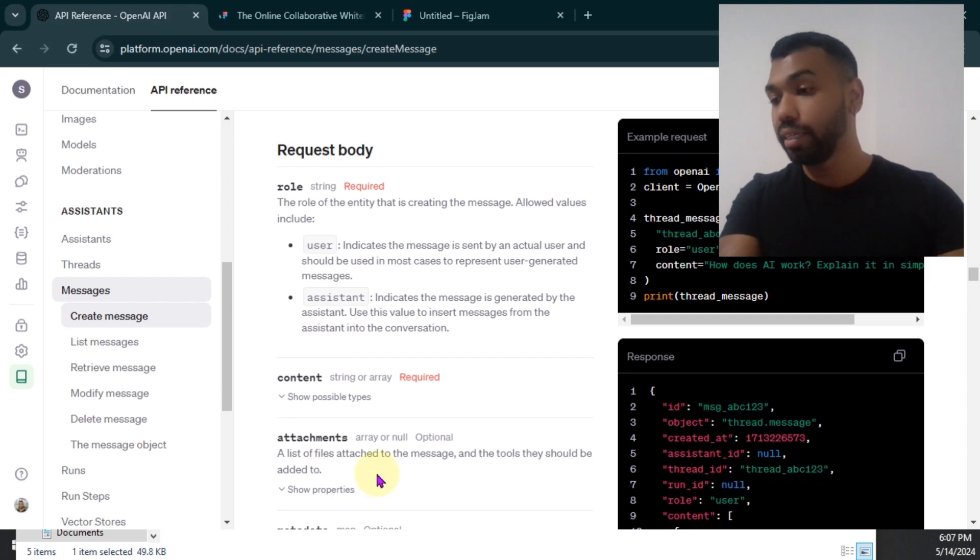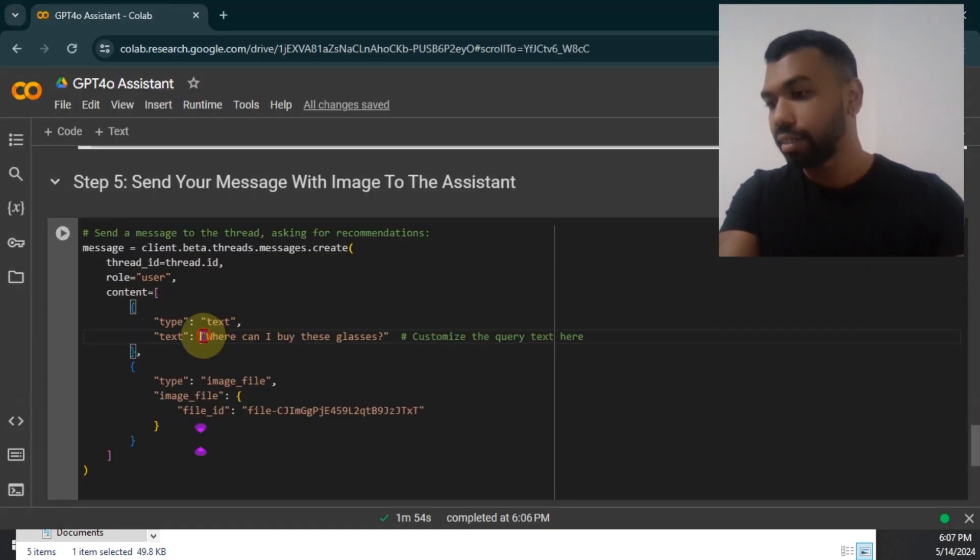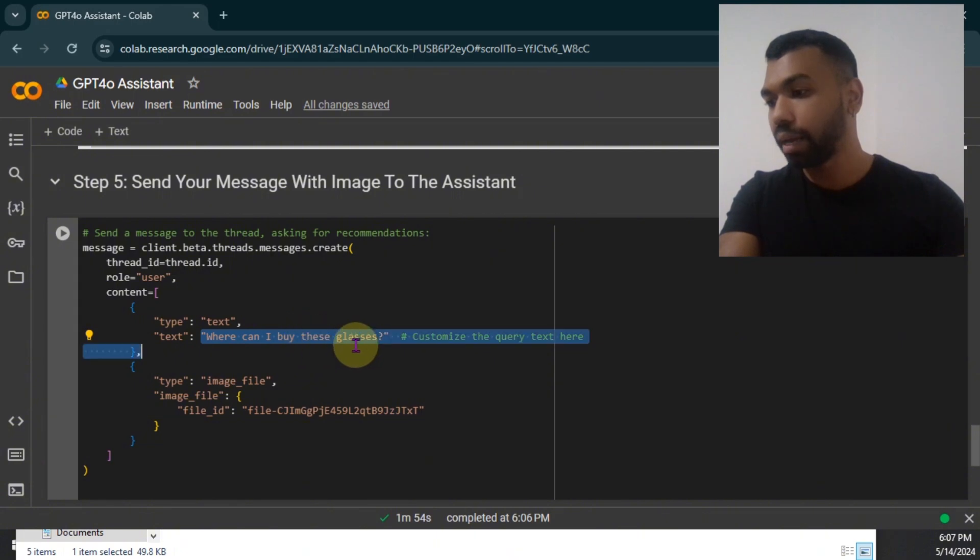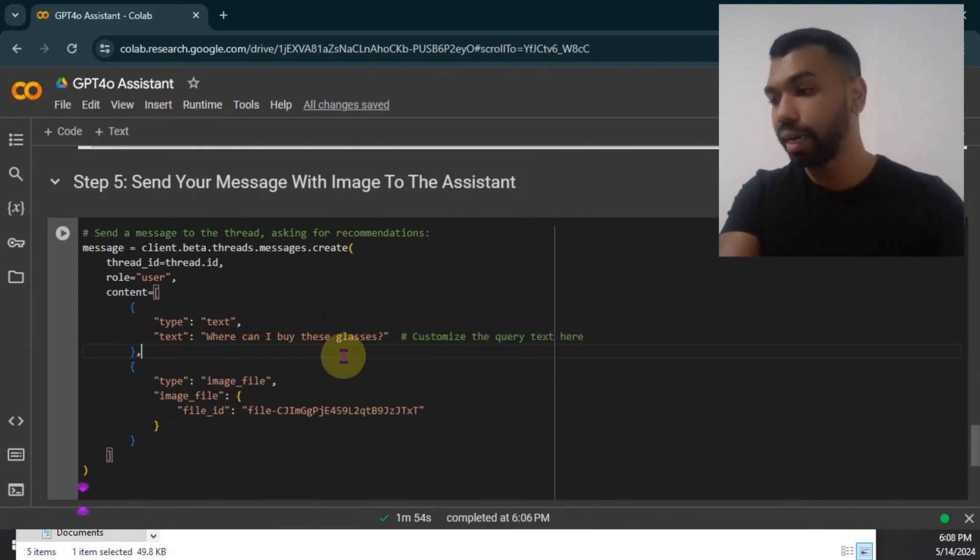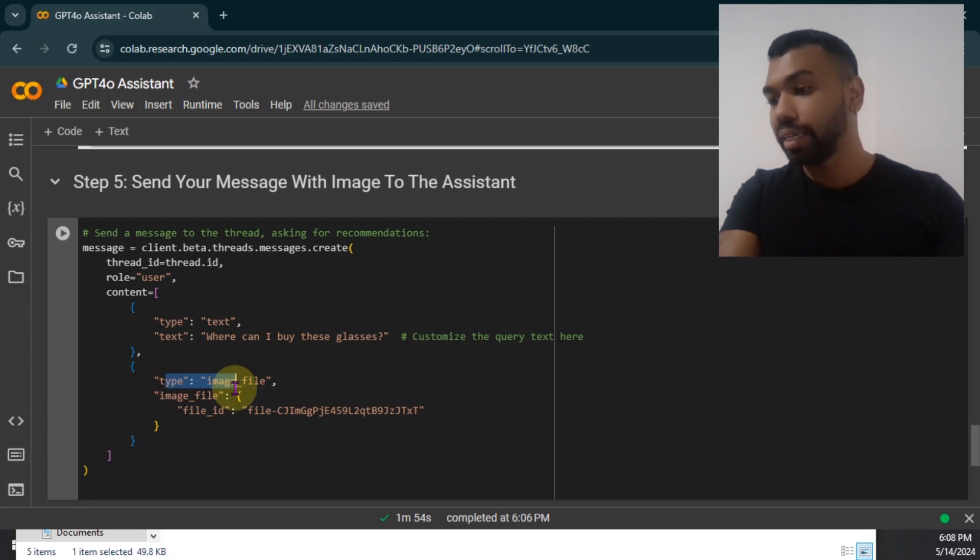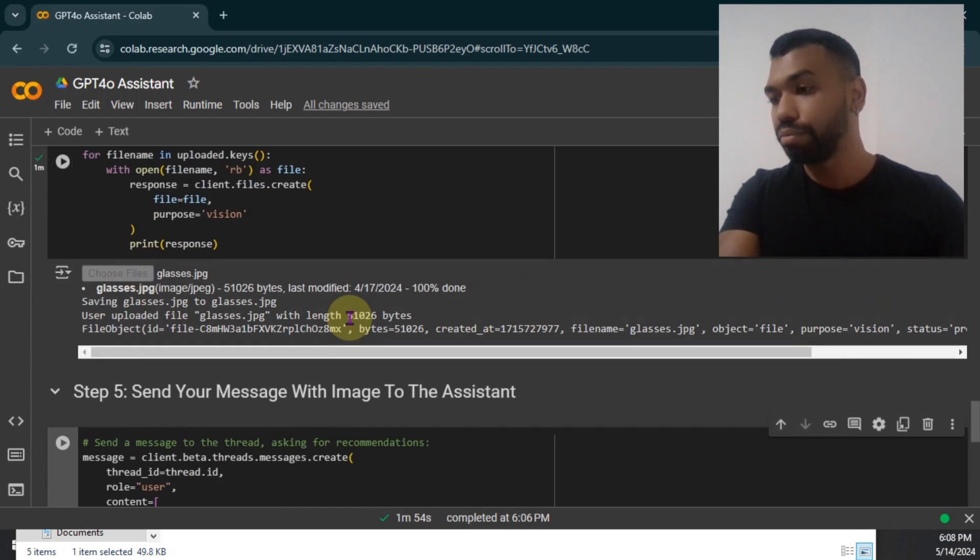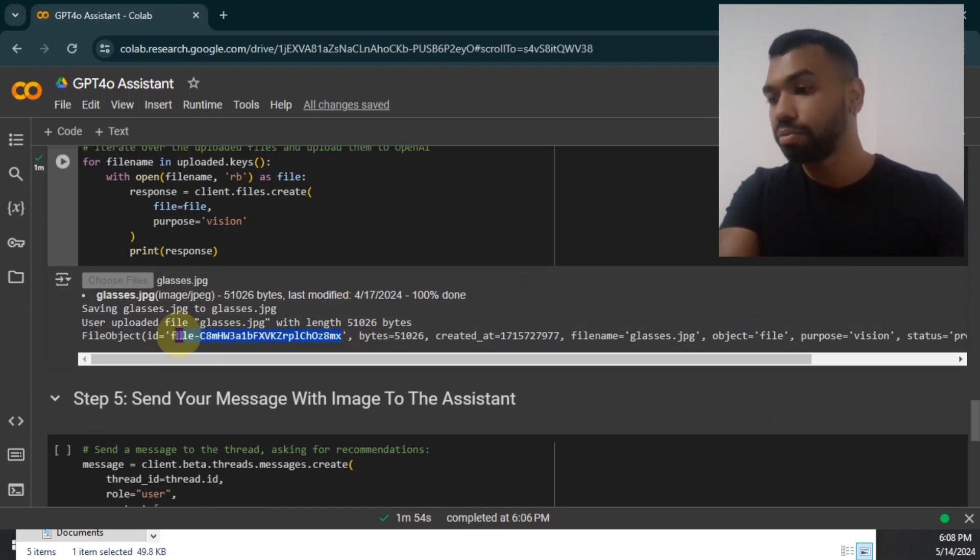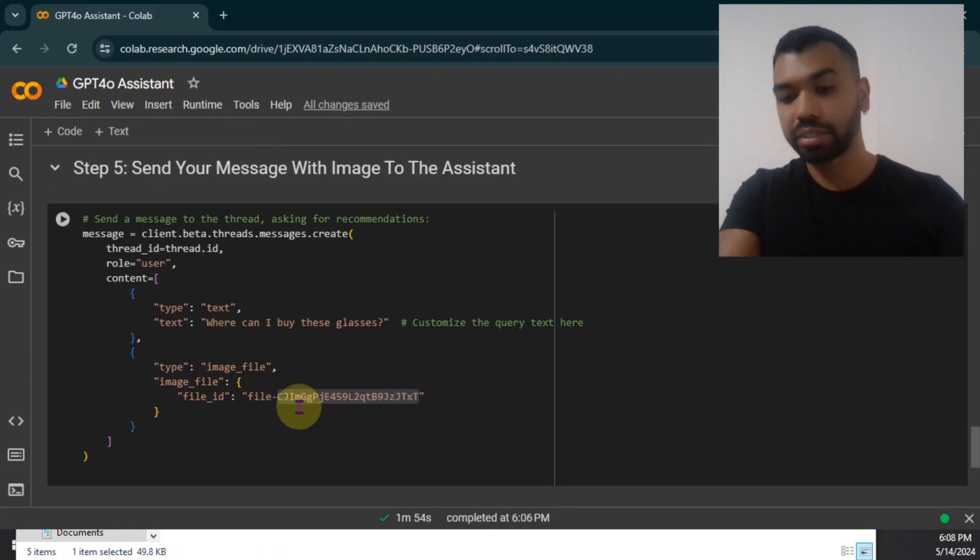So as you can see, we're sending off text. And the text is where can I buy these glasses. The type is text and the actual text is where can I buy these glasses. And the type here is image file. And then for the image file, I'm going to plug in the file ID I've got from uploading the image to OpenAI servers.